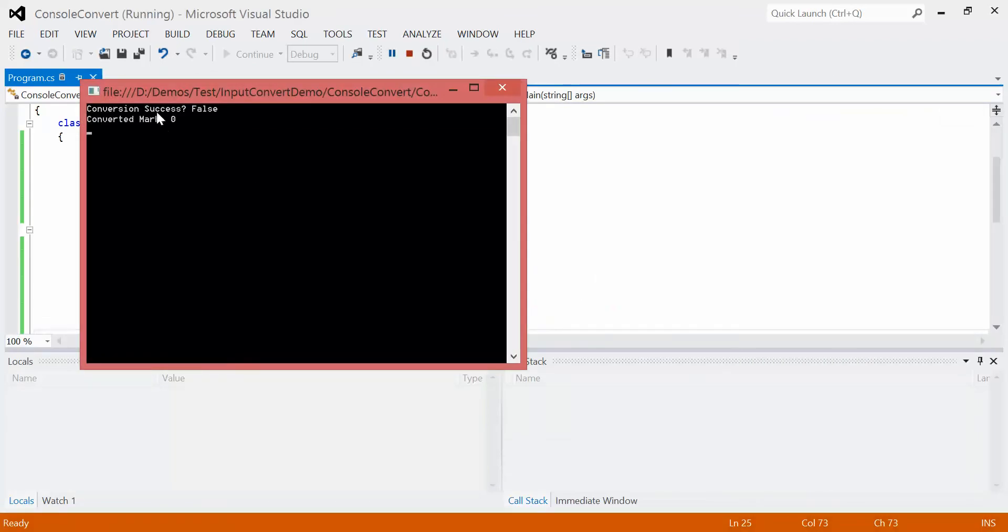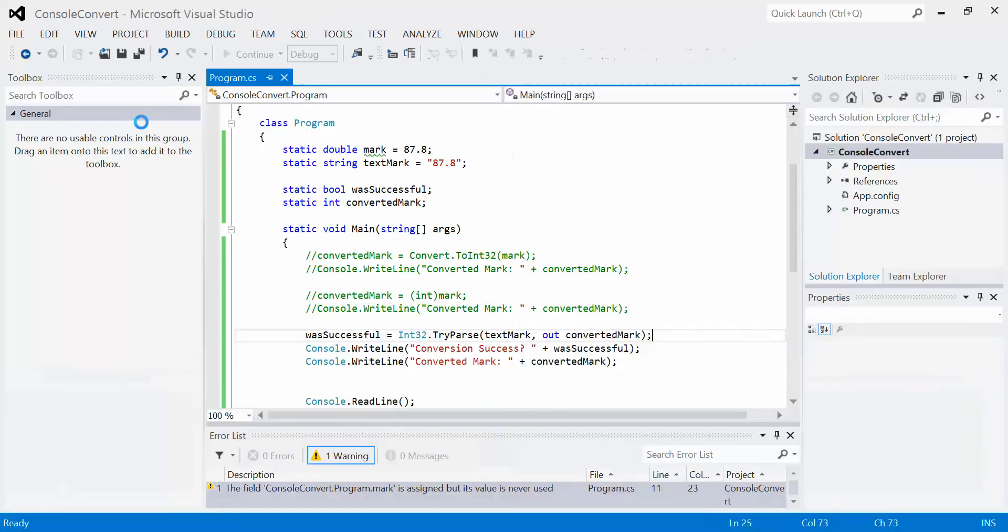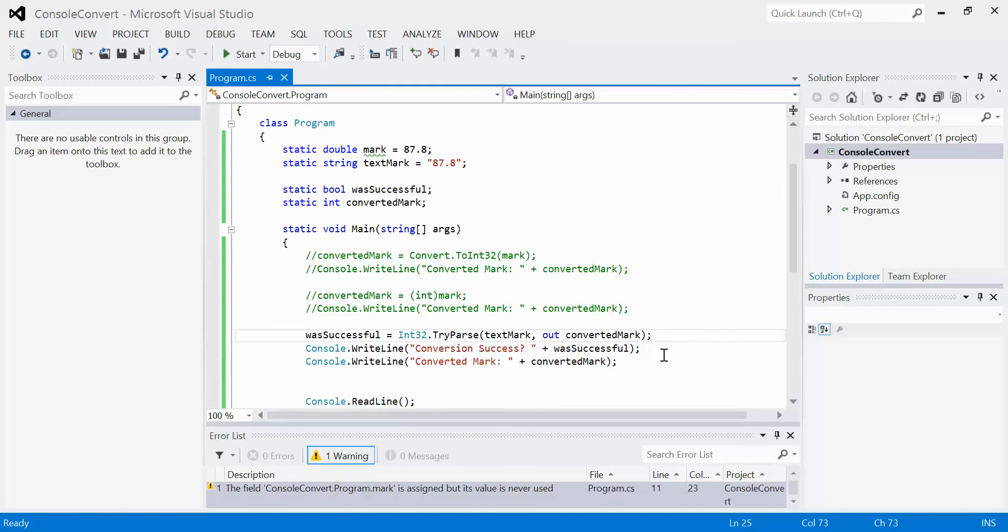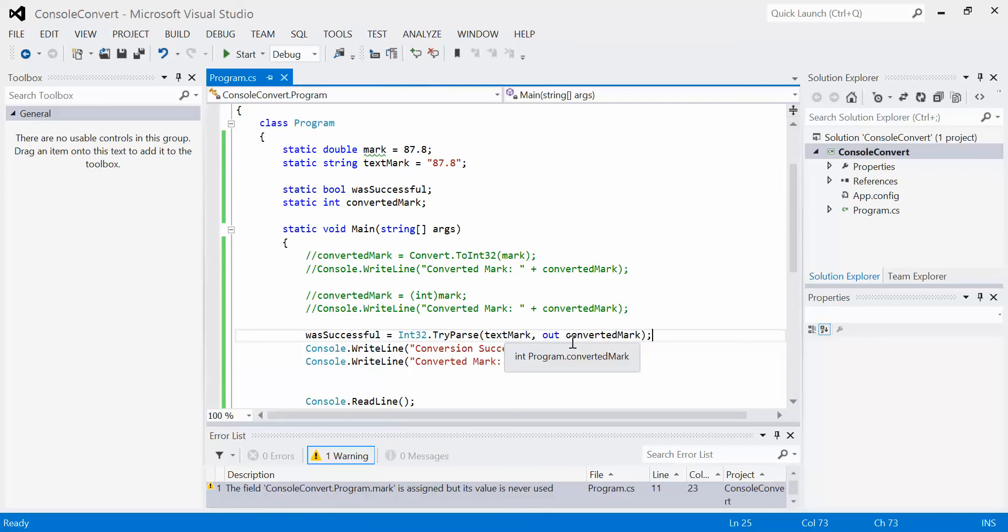Conversion success is false, so the converted mark is zero. Whenever the conversion fails, the value stored inside of the resulting value variable is set to zero. This can be good and this can be bad, because sometimes when you do your conversion, what if it actually was zero? If you're just depending on that and you don't depend on the successful variable, you could run into some confusion.